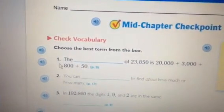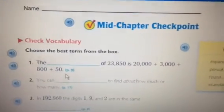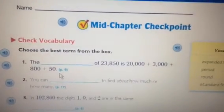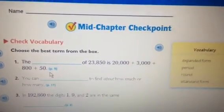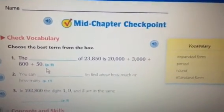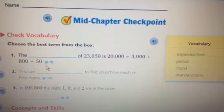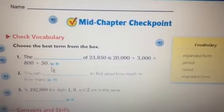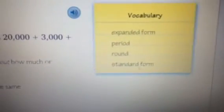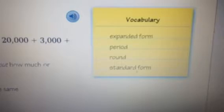Number 1. The blank of 23,850 is 20,000 plus 3,000 plus 800 plus 50. Answer: expanded form.